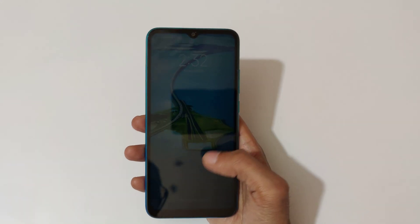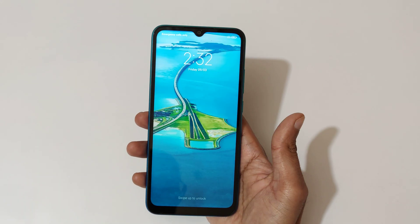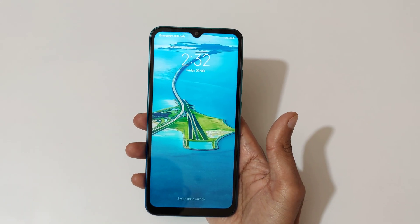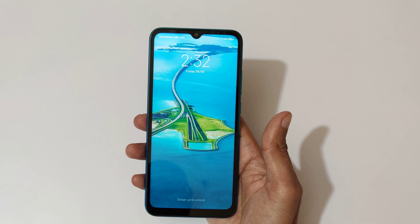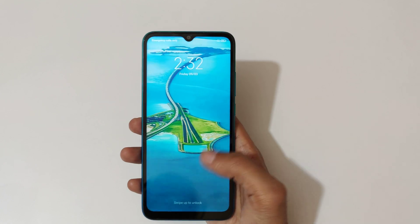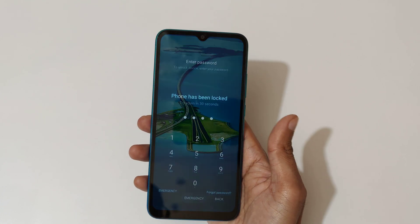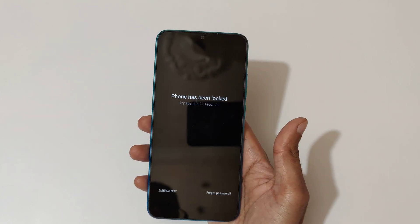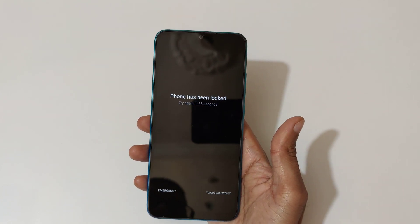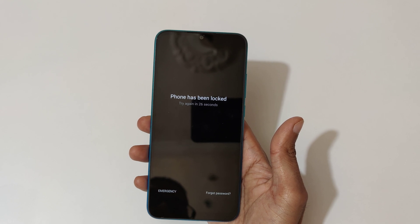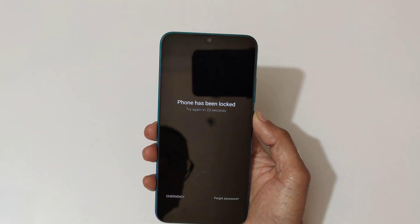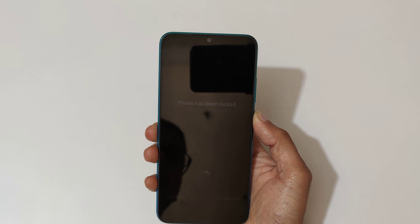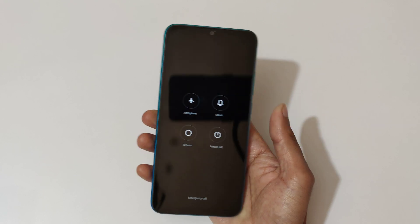Hey guys, welcome to my channel. In this video I'm going to show you how to hard reset the Redmi 9 Active smartphone. This is helpful for those who have forgot their password — you can see the phone has been locked, prompting to try again in 27 seconds.